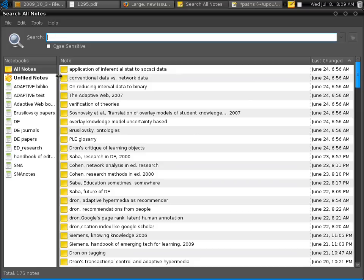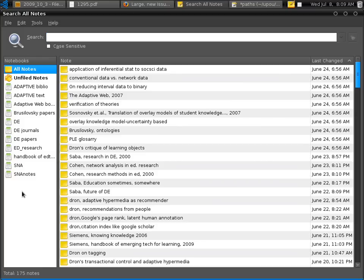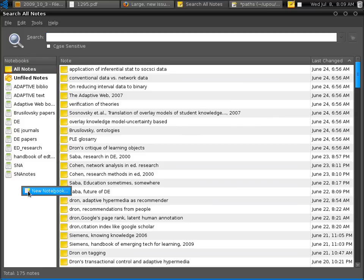So what we're going to do first is we are going to right-click on the right panel to create a new notebook. And I'll call that references.